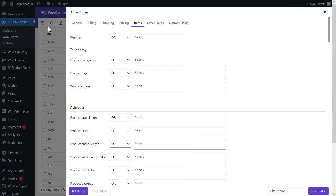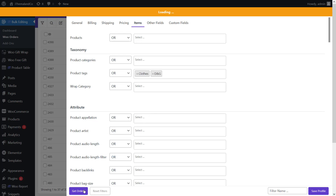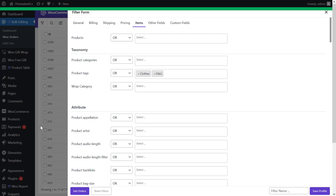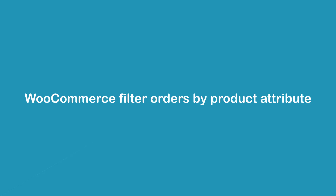To search orders by product categories or tags, go to the items tab in the filter form and locate the product categories or product tags field under the taxonomy section. Choose one of the operators — for example, select 'or' from the operator list of product tags, then open the list of tags and choose your desired tags. Press the Get Orders button to see the final result of filtering orders by product tags.